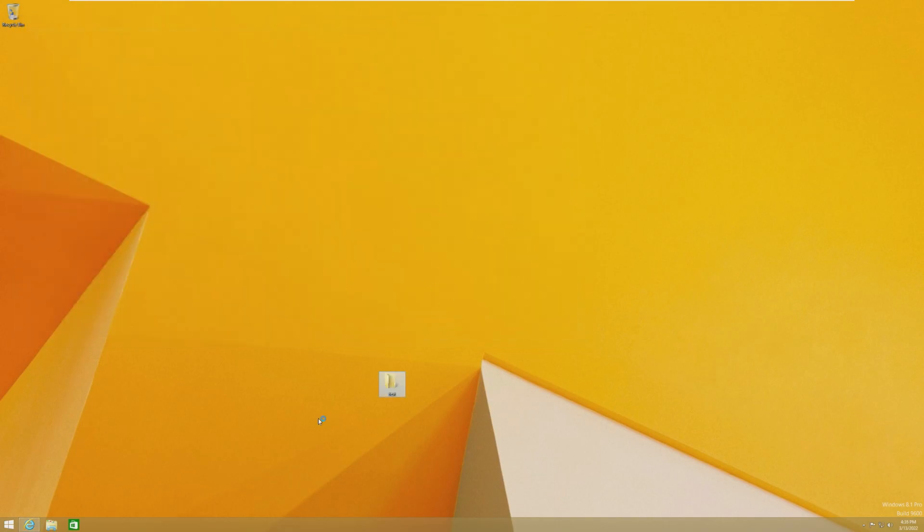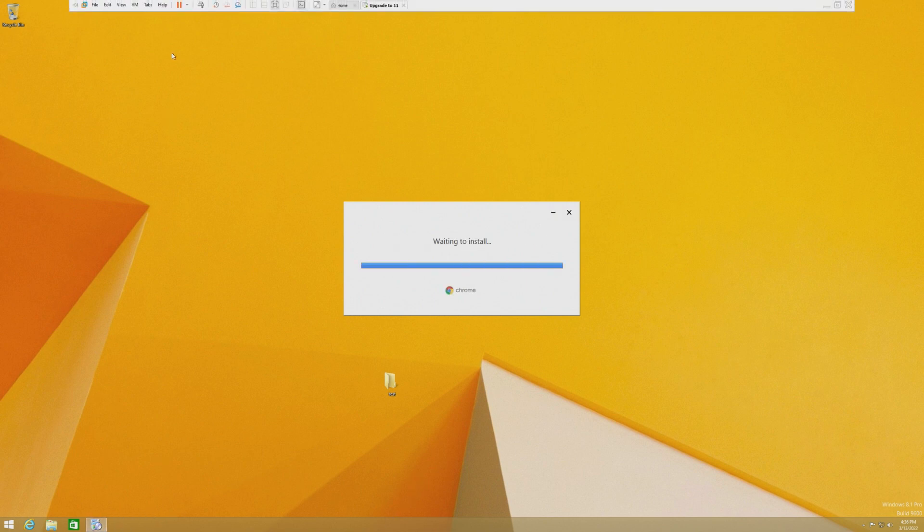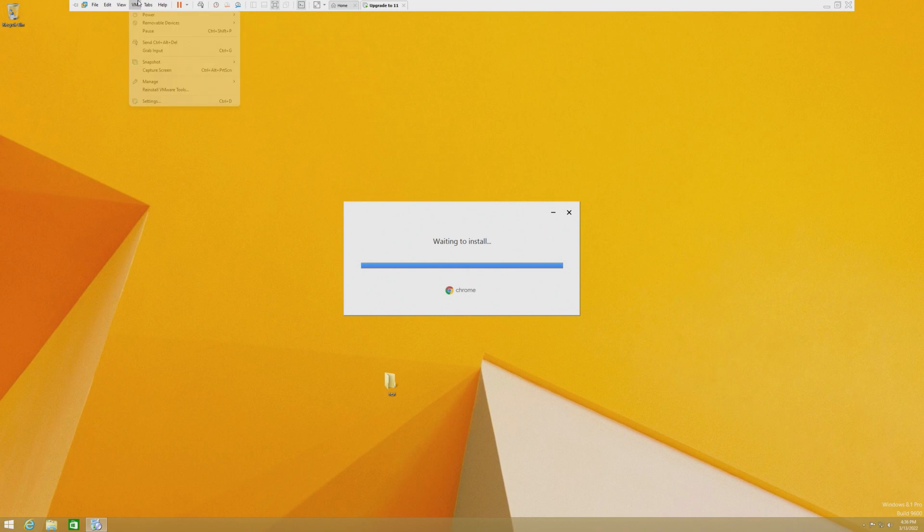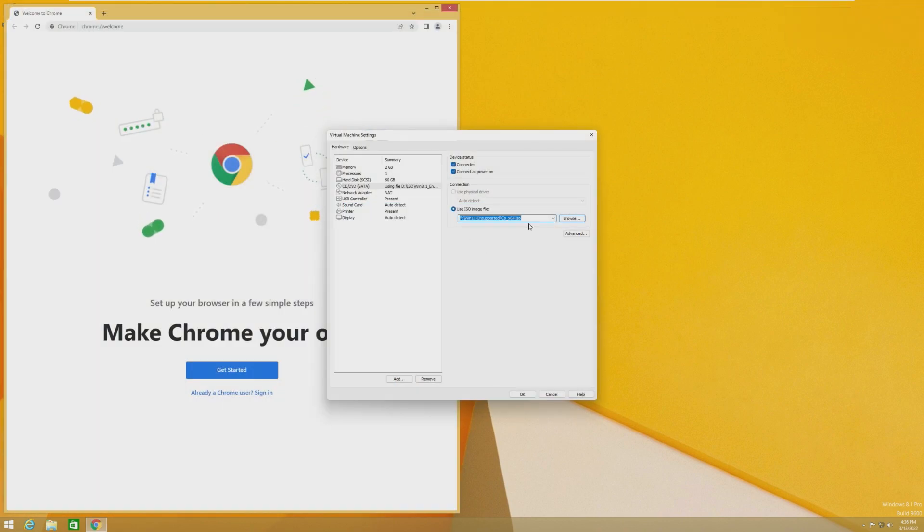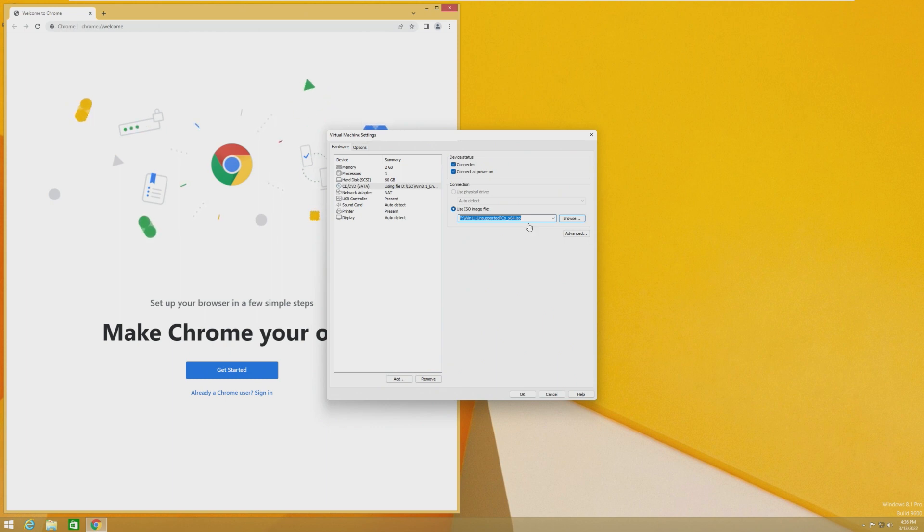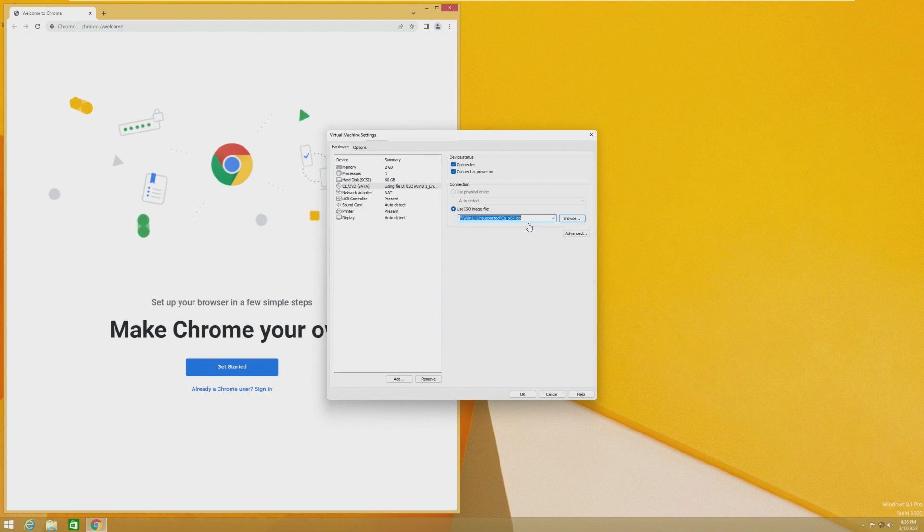And then once Chrome installs, we're going to be inserting the same ISO that I used in the Windows 7 video, which I will show that in a minute. Okay, so this unsupported PC's ISO is simply a Windows 10 ISO with the install.wim replaced with Windows 11's install.wim. So it allows us to go through the Windows 11 setup as an unsupported in-place upgrade and still upgrade to Windows 11.